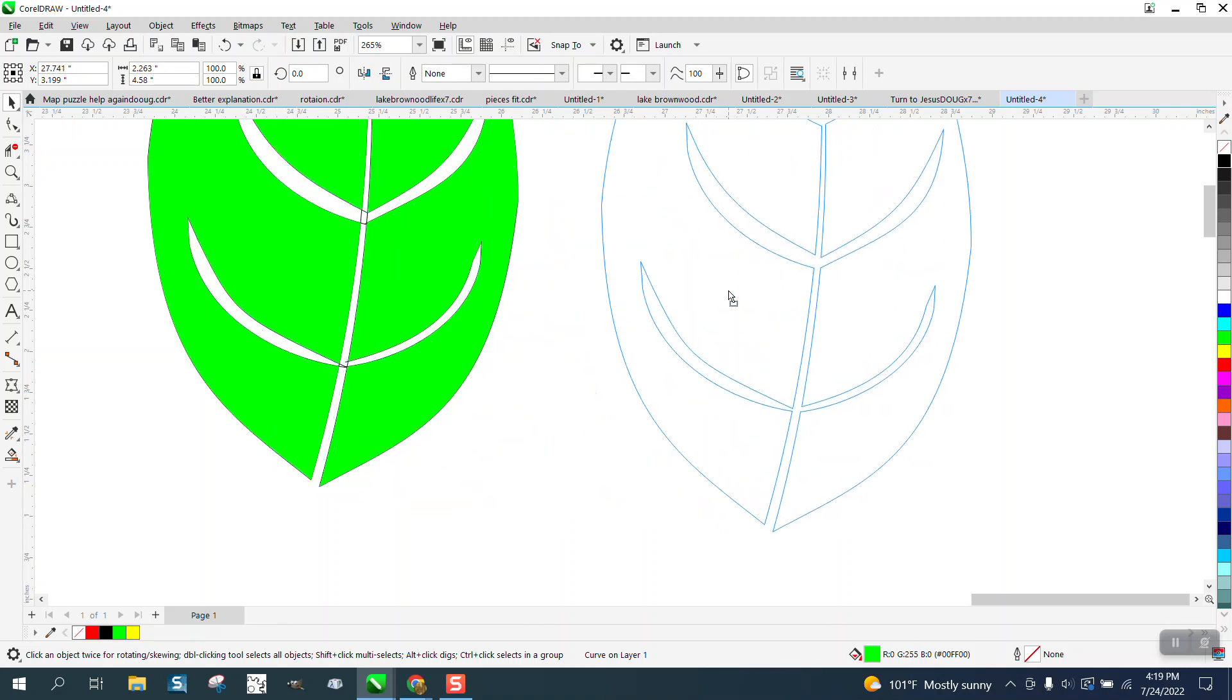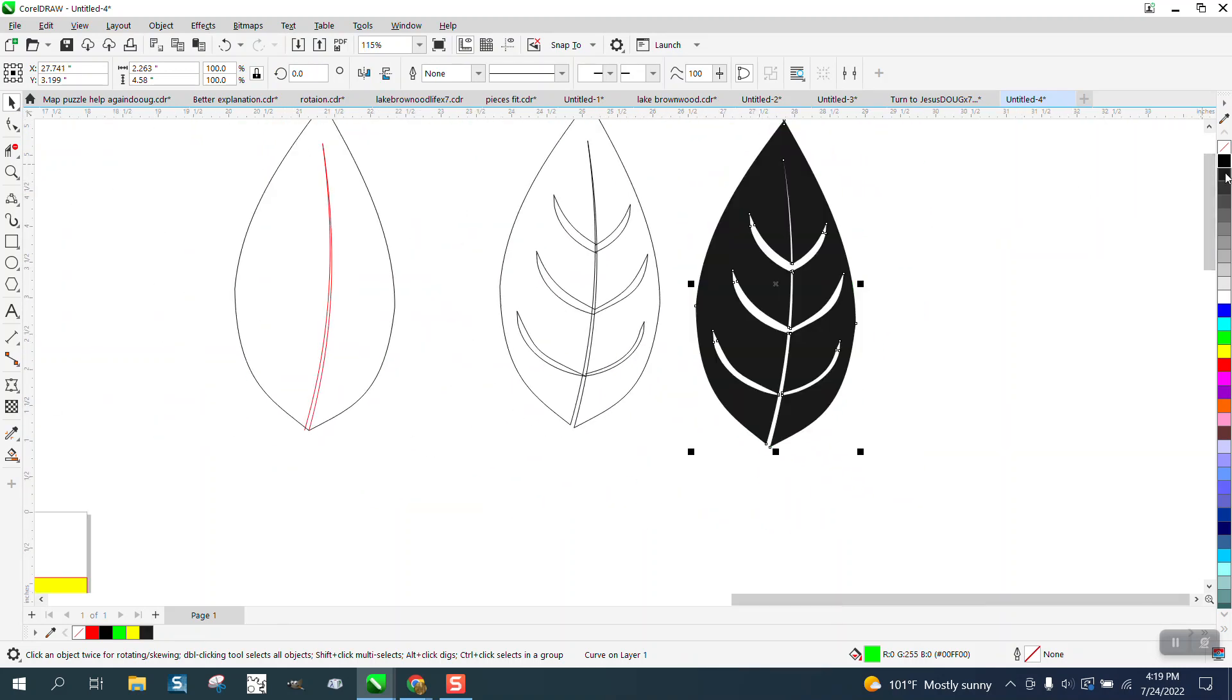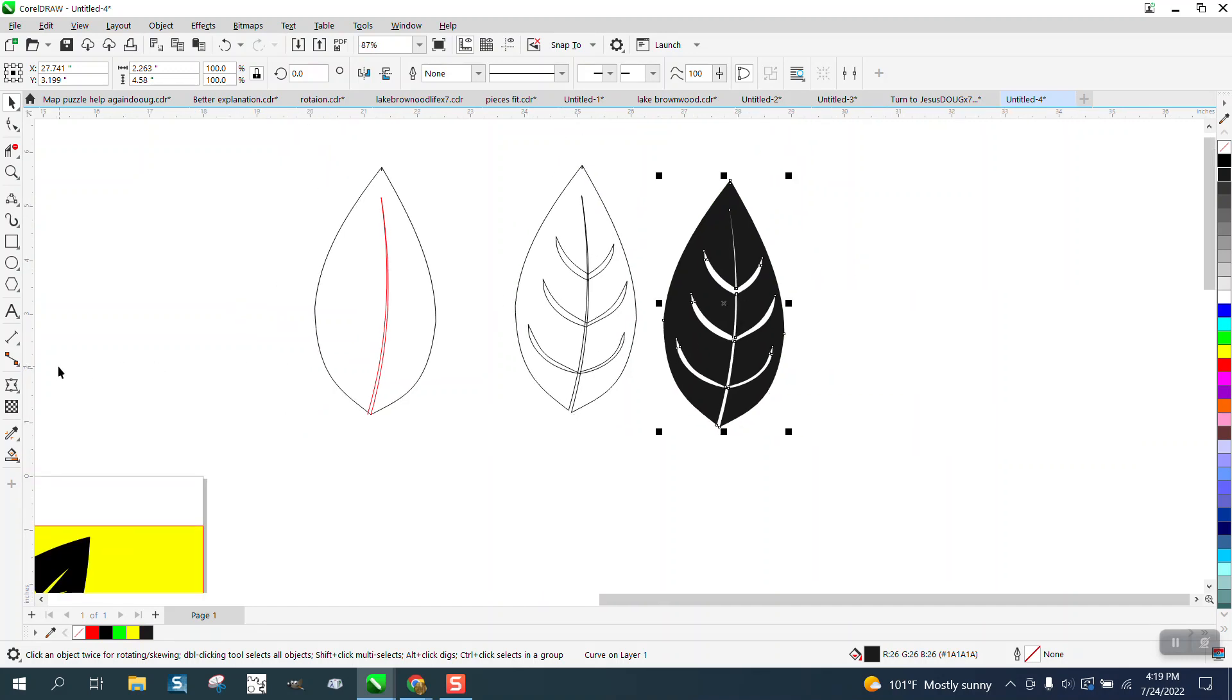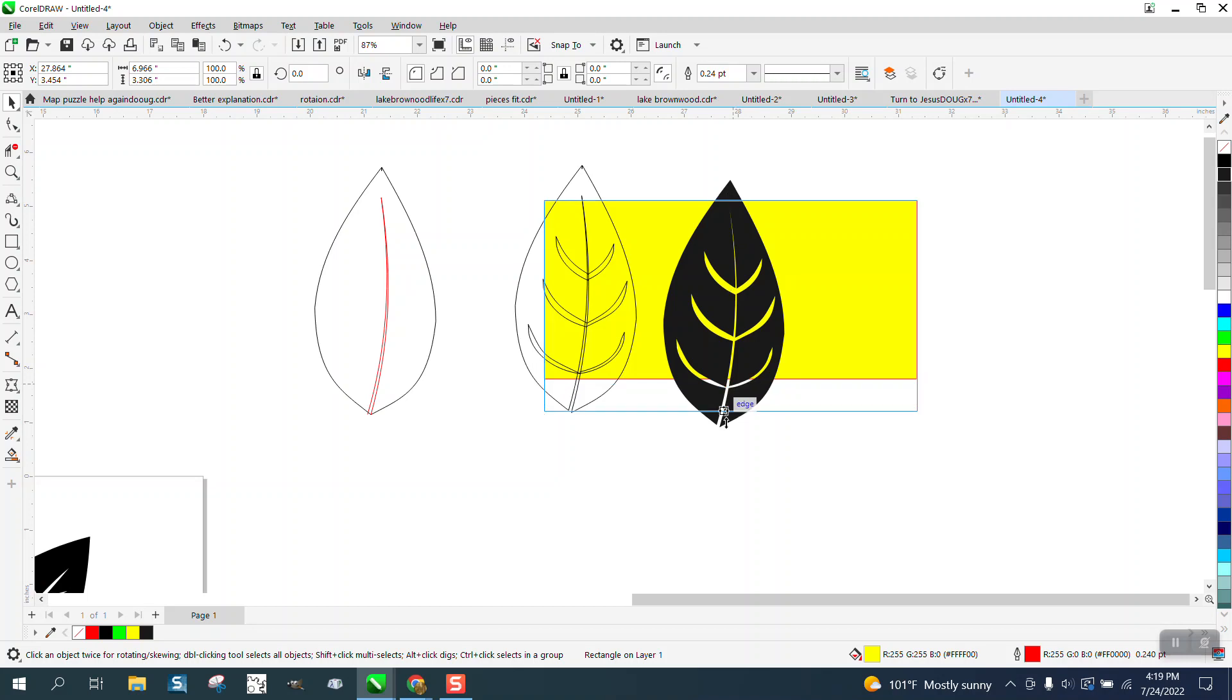And voila, all the lines are gone. And if you're going to engrave it, turn it black, and we'll use the yellow box trick again, and you can see it's transparent.